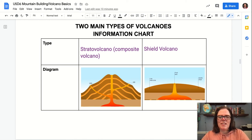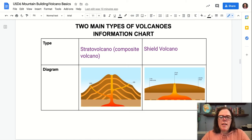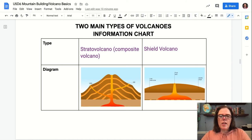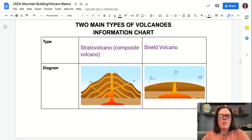Hello Geosystems students. This is Dr. Sturm, and I wanted to go over the two main types of volcanoes information chart for this assignment today. There are two main types of volcanoes on Earth — really a continuum, but these are kind of two ends of that continuum: stratovolcanoes, also known as composite volcanoes, and shield volcanoes.